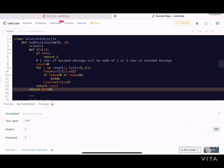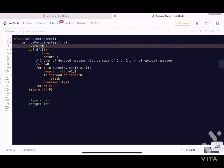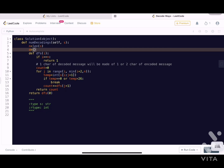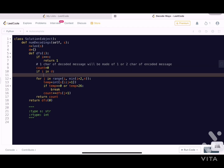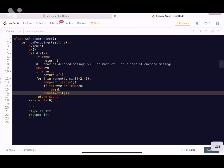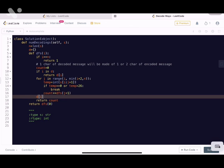The recursive solution works correctly. Now let's add memoization. We create a dictionary `d = {}` to store intermediate results. At the start of `dfs(i)`, we check `if i in d: return d[i]`. After computing the result, we store it: `d[i] = count` before returning. This way, each sub-problem is solved only once.